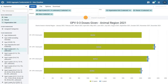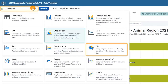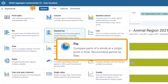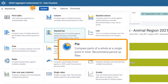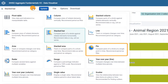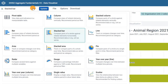First, open the chart type selector and find the pie chart. As you can see, pie charts are used to represent the split of the parts of a whole. In our example, the parts will be the locations and the whole will be the number of OPV doses given in the region in 2021.